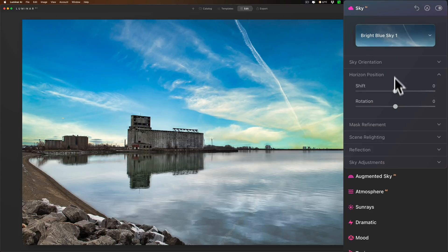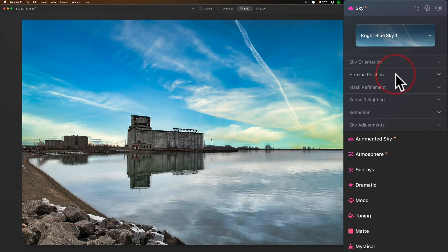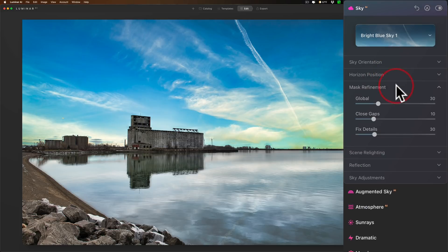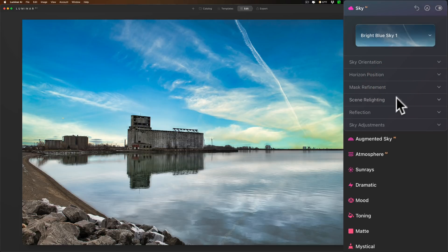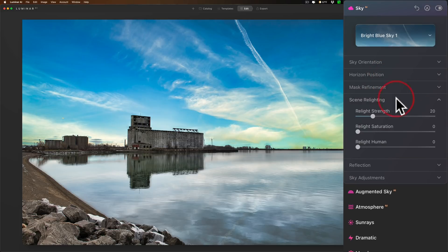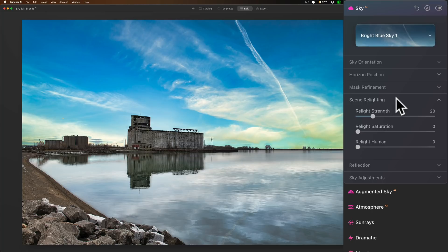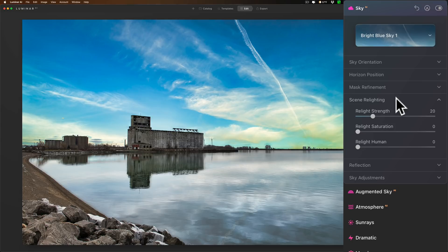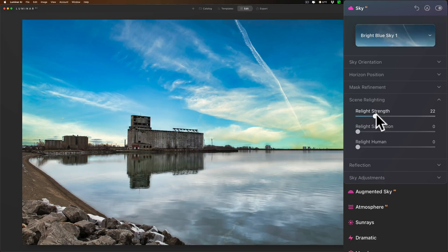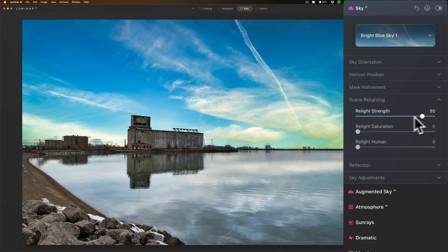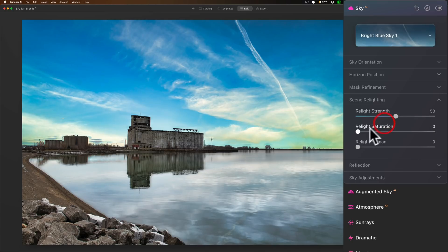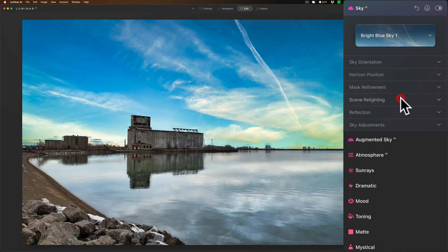Now mask refinement, I don't think anything has changed there. They've improved scene relighting. Now it always relit the scene when you threw a sky in. It would make the scene lighter or darker accordingly. It also may affect saturation a little bit or may warm it or cool it a little bit. They've supposedly in this version of Luminar AI improved that. I can't really attest to it, I don't have the older version of Luminar on my machine, but you could see that hopefully they did. But you can readjust things a little bit. You know, relight strength, relight saturation, that has always been there.